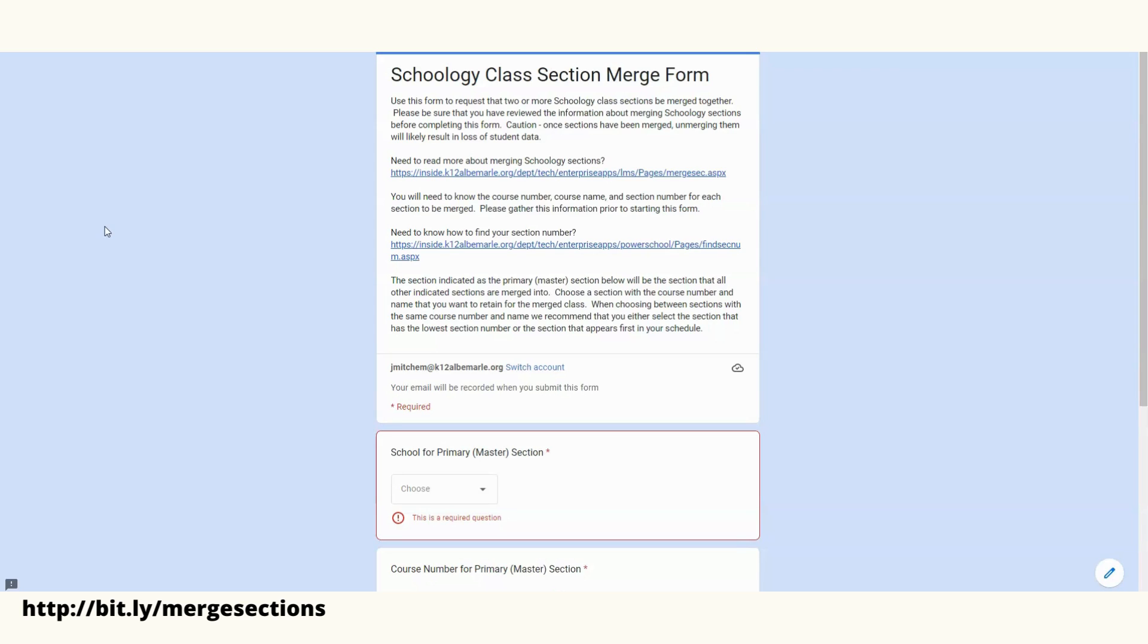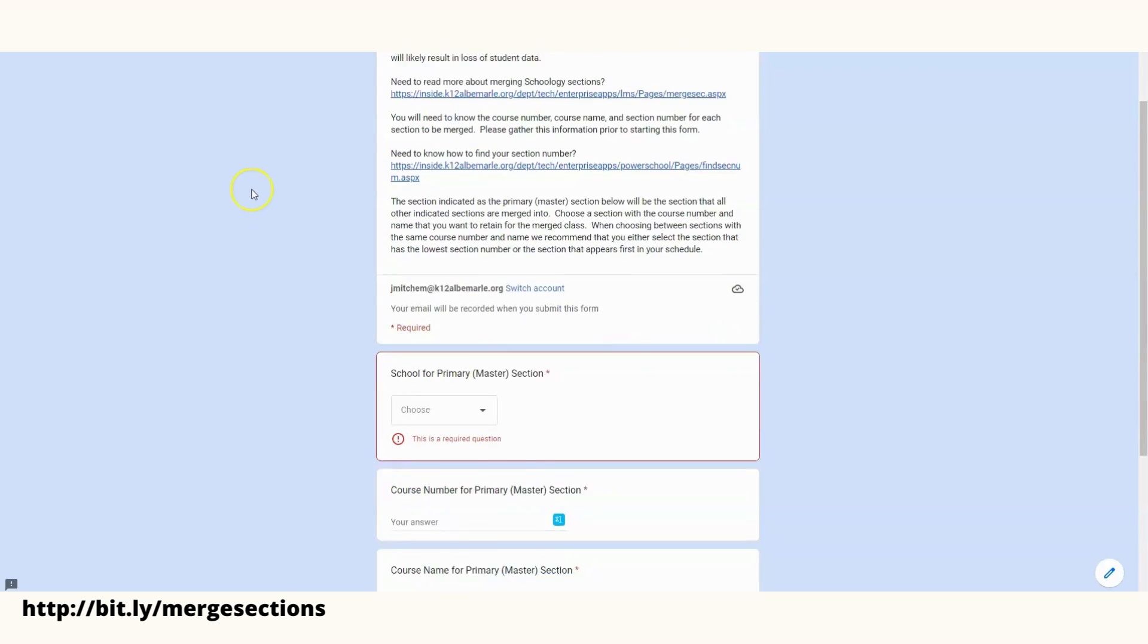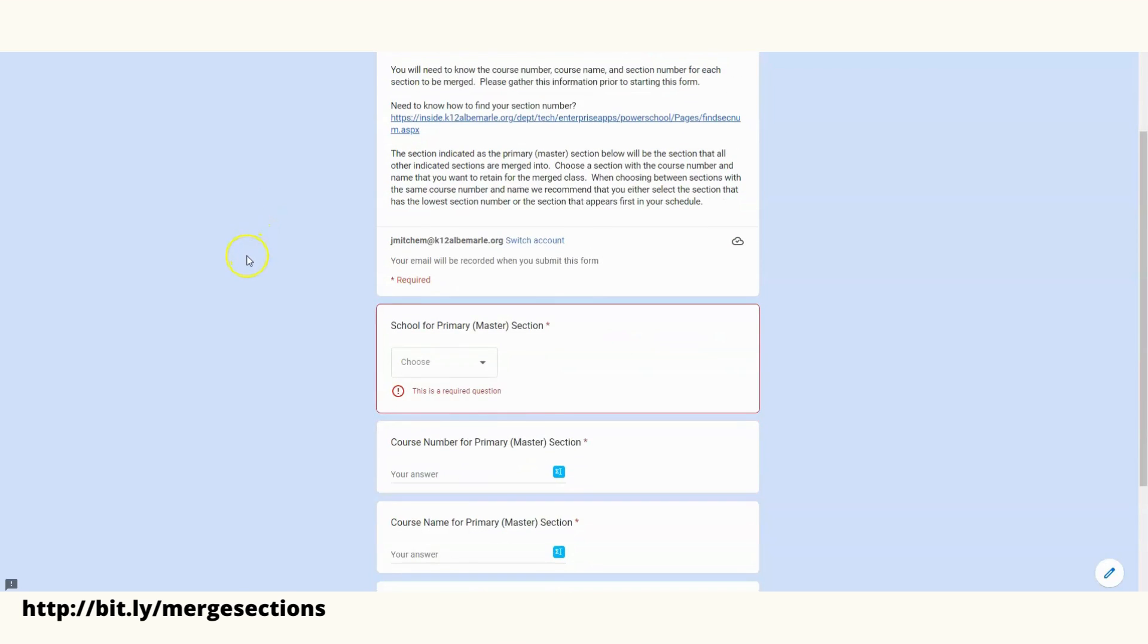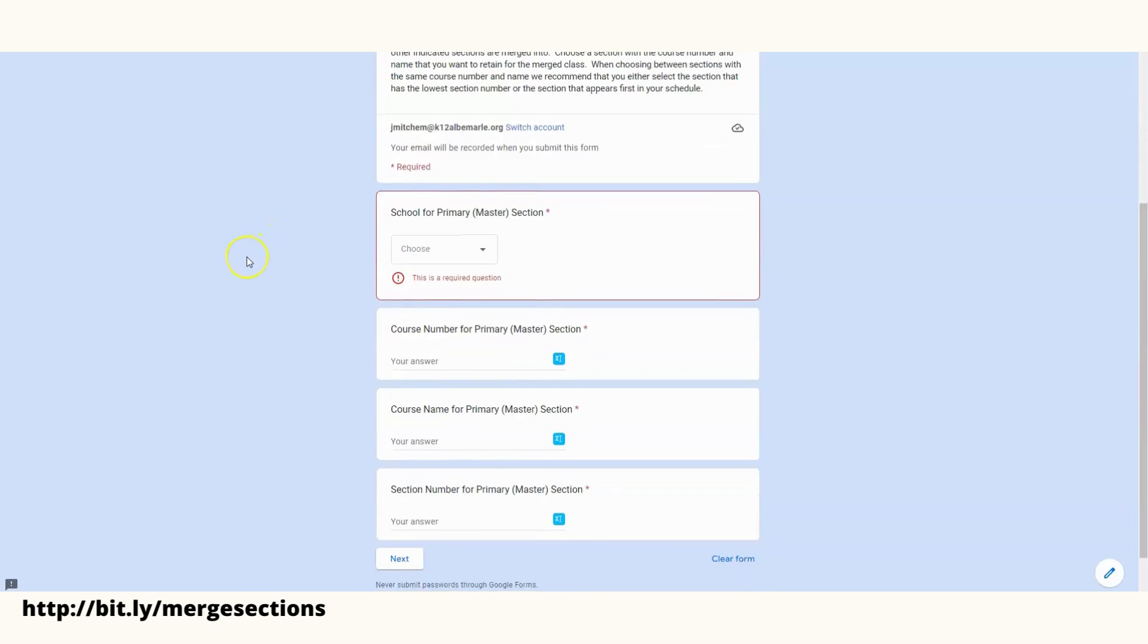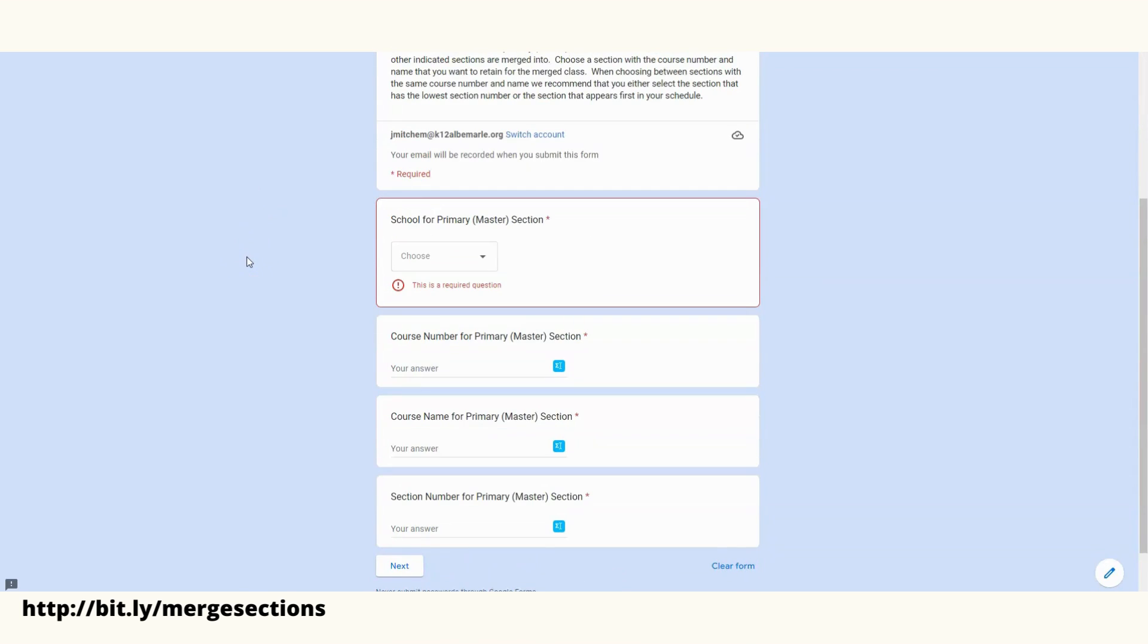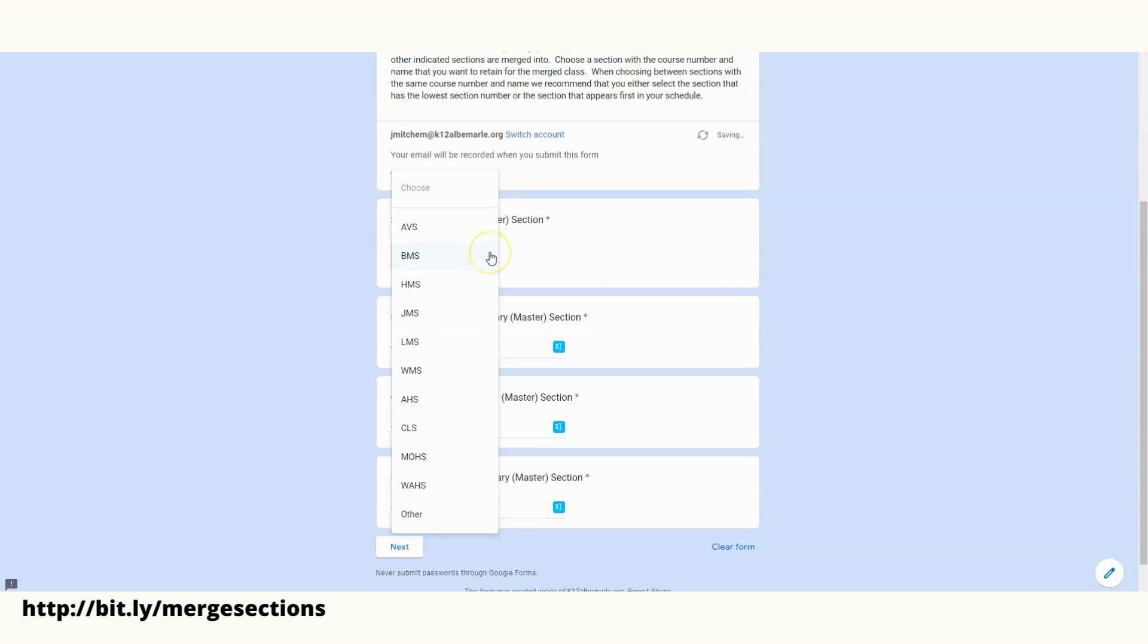You'll need to determine a master section, which you would choose from your list, and you'll need this information below. The first thing you're going to need to do from the dropdown is choose the school in which the course is within. I'll choose Journey Middle School.